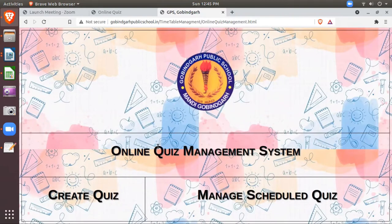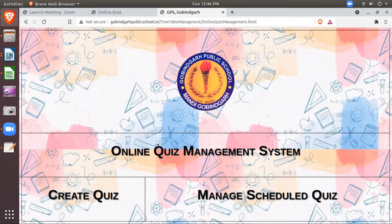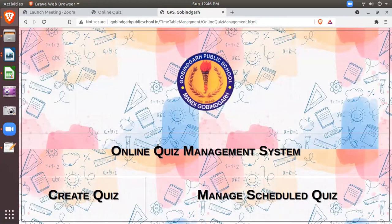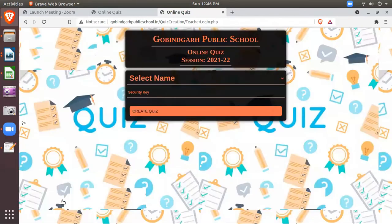One is create quiz and the second is manage scheduled quiz. If you are creating a quiz for a new class, then you will click here create quiz. If you have already scheduled quiz and you want to edit, or if you want to see who has already attempted, then you will go to the option of the scheduled quiz. Firstly, I am going to create a new quiz for my class and you will click here.